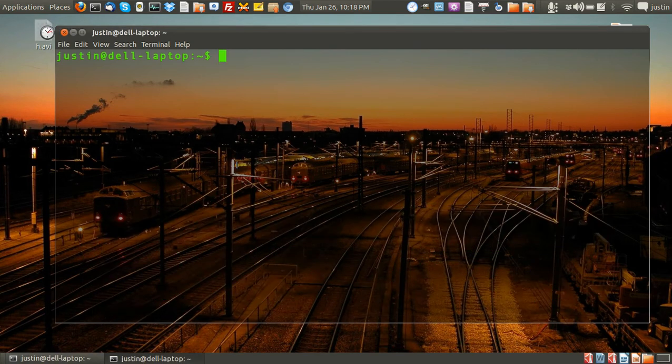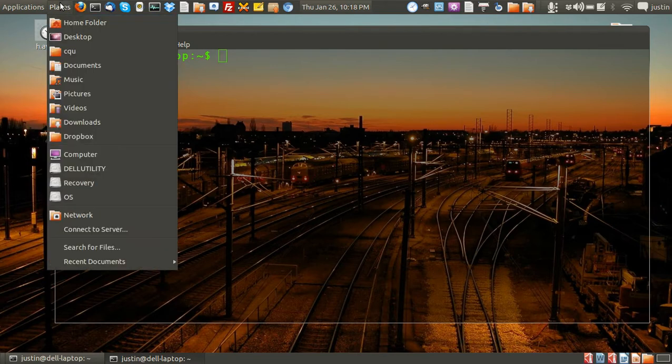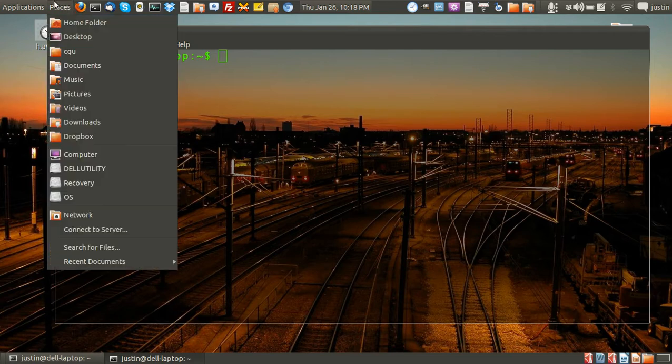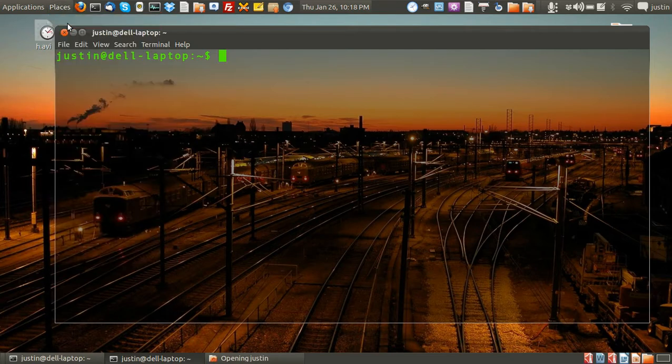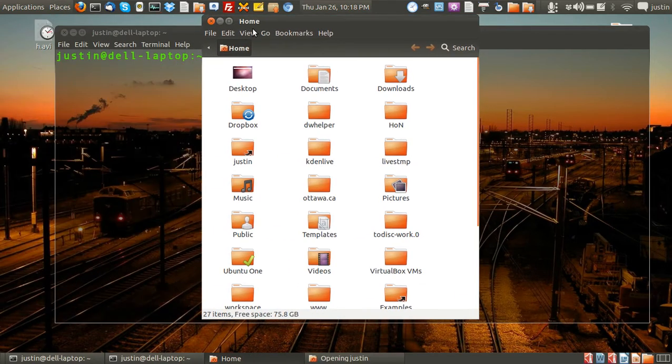G'day YouTube. Today I'm going to show you how to find hidden files within the file system in Linux. There's two ways to do this, through the terminal and the file system. I'll quickly show you through the file system first.